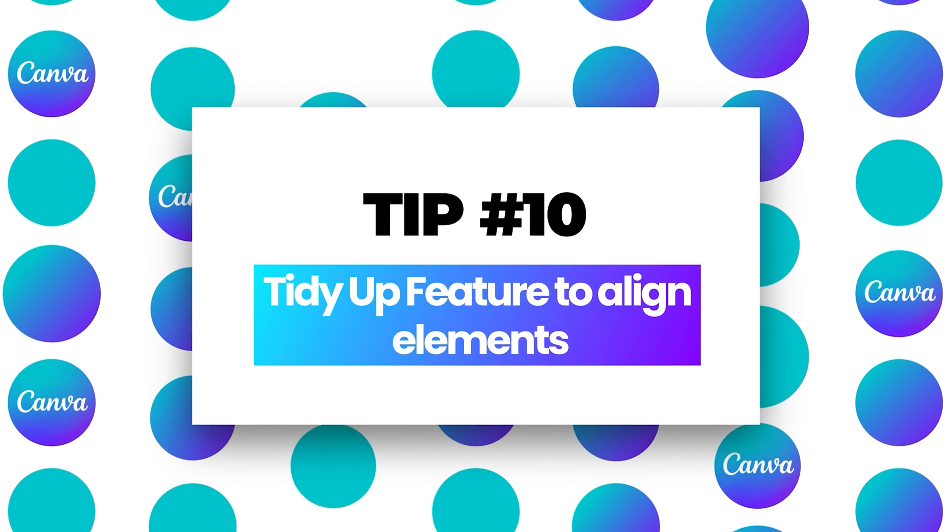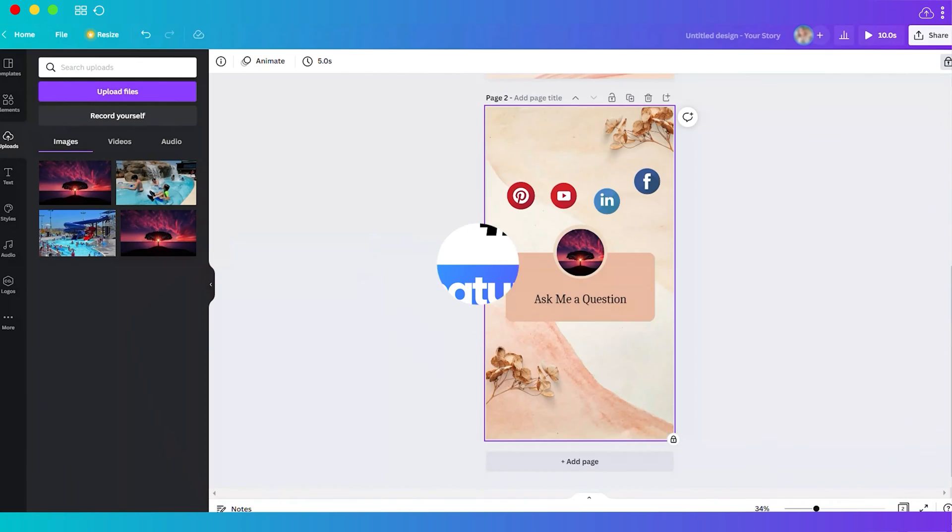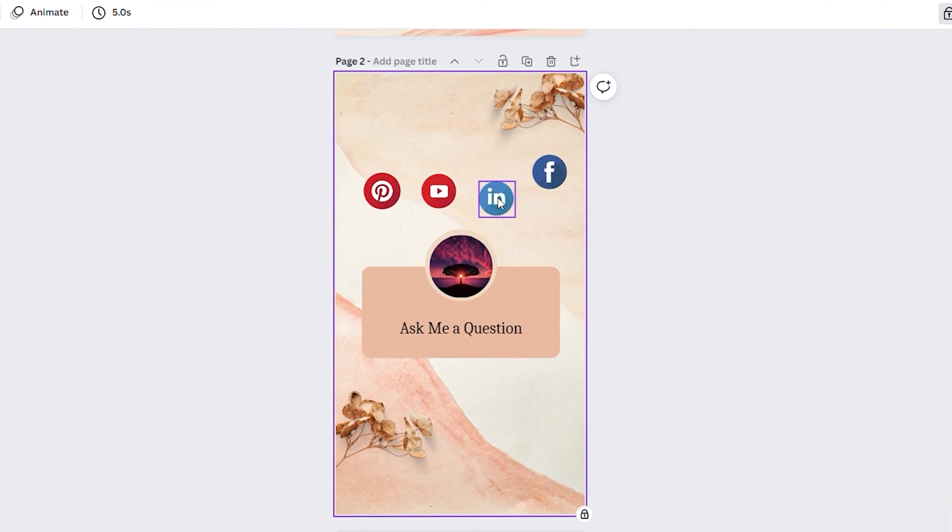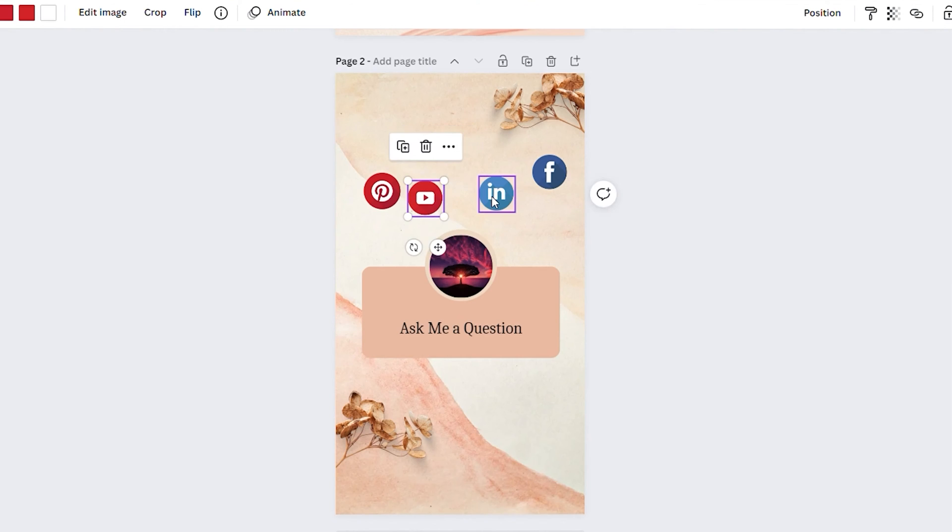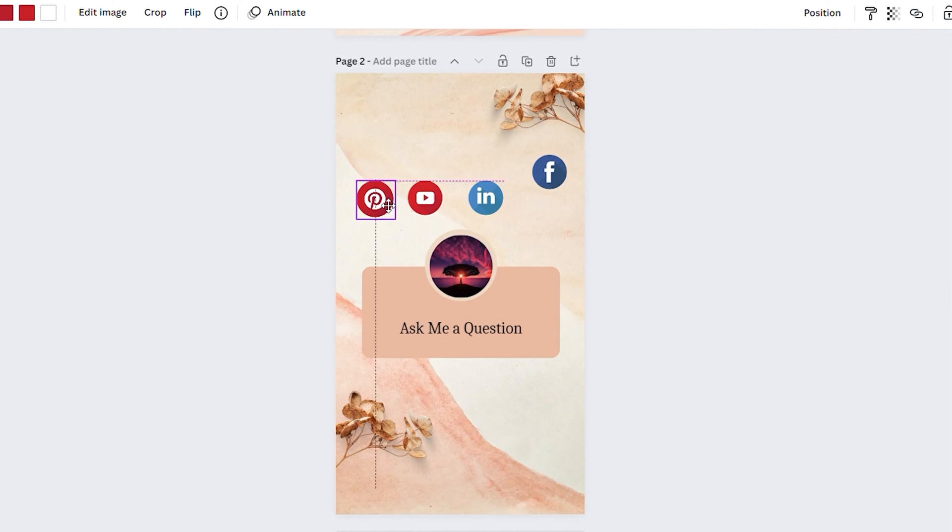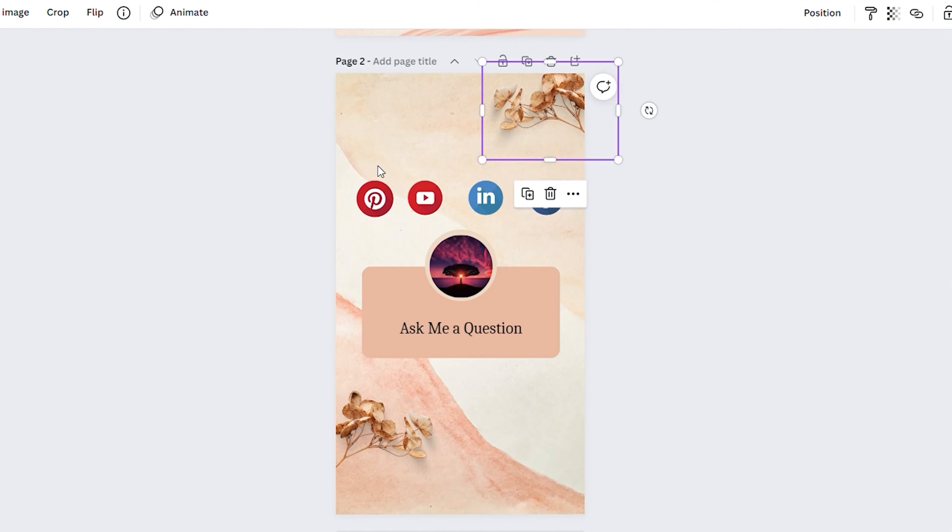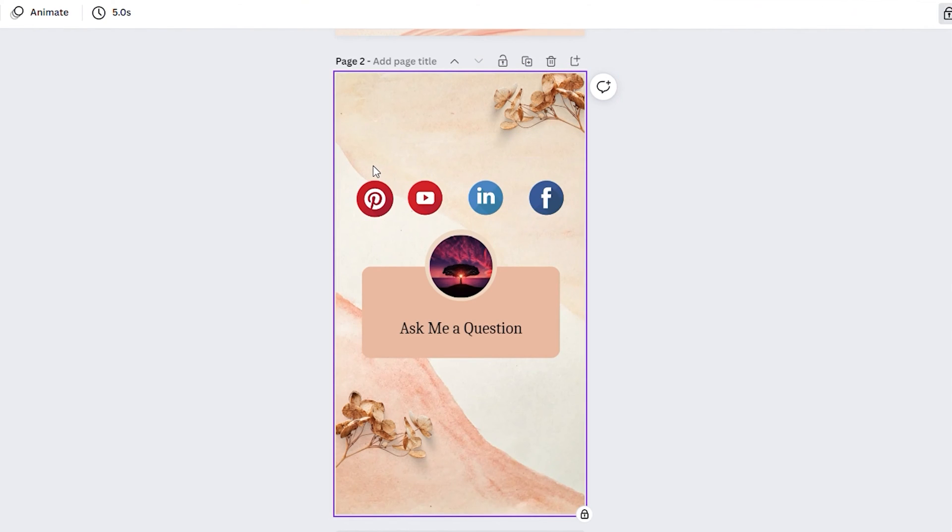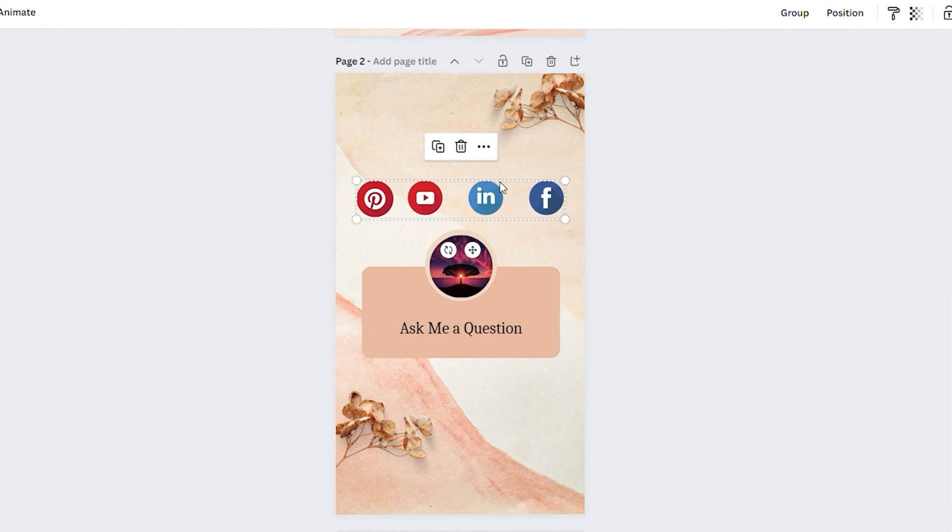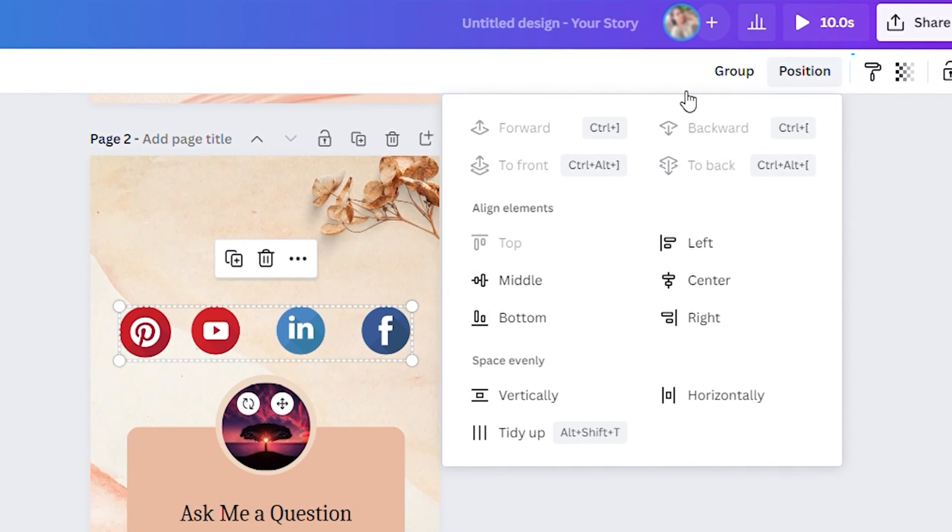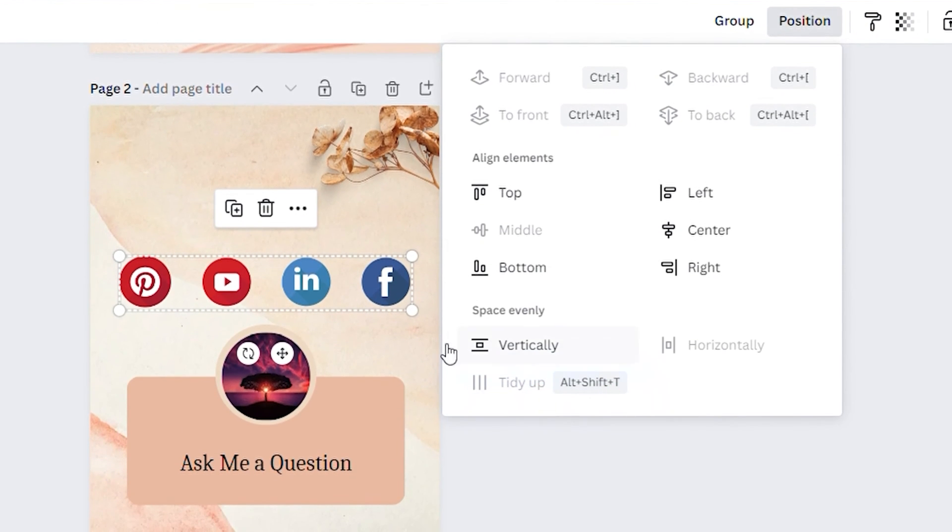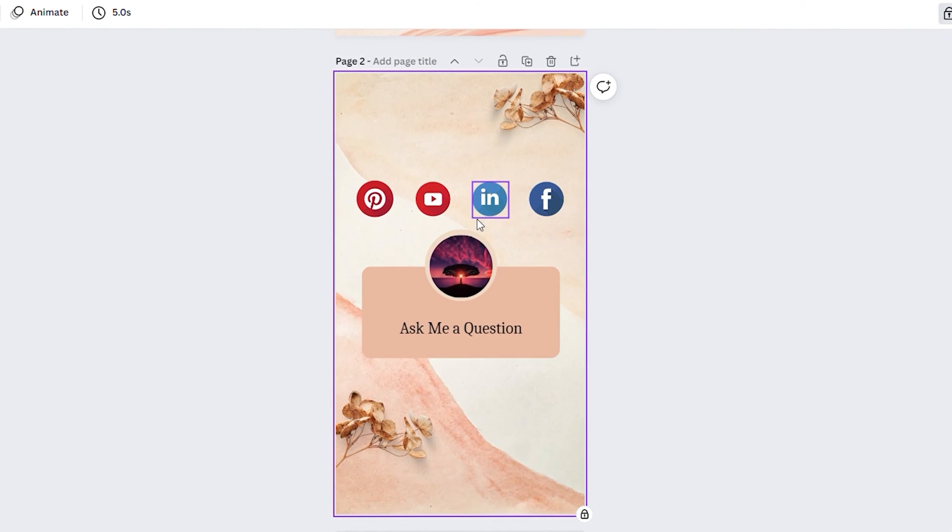Number ten, tidy up feature to align elements. For example, here I have different social media elements and it's quite challenging to make sure I have equal spacing between each. It's also time-consuming to do it manually. The fastest way to make sure your elements and spacing are equal is to use the tidy up feature. Just highlight the elements, go to position, and select tidy up. Now the elements are perfectly aligned.